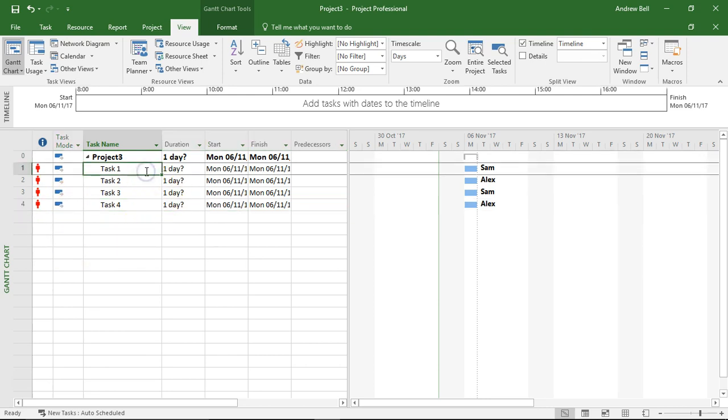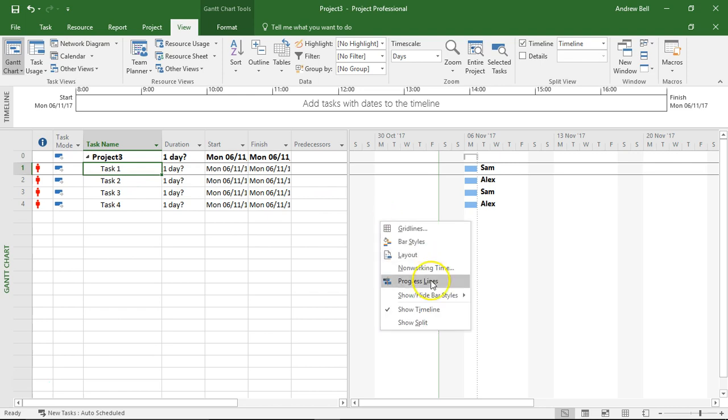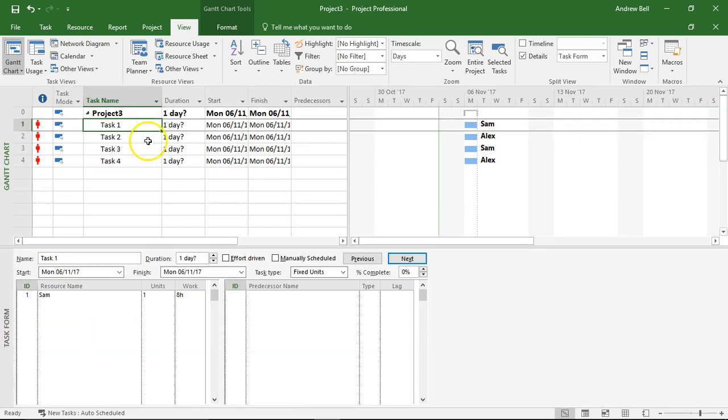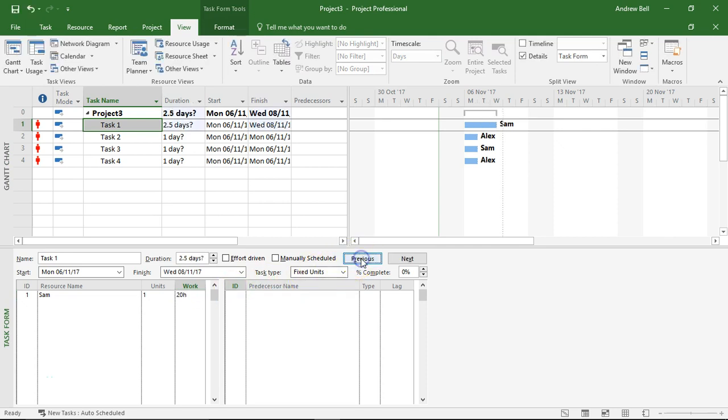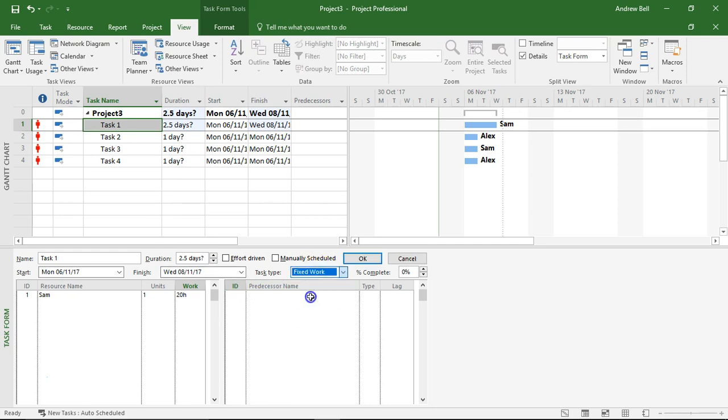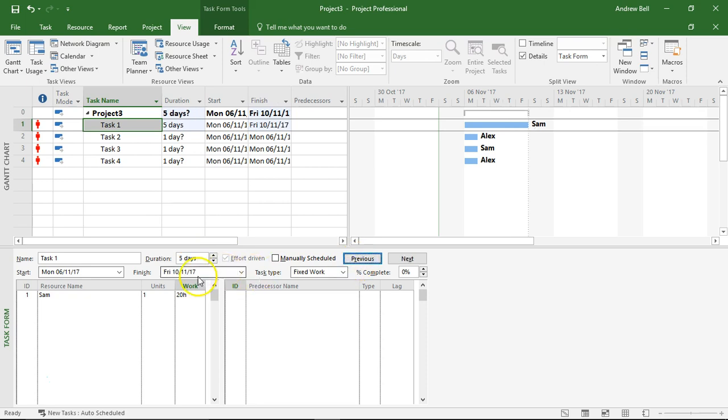Now then I need to enter exact amounts of work and duration for these tasks. So what I'm going to do is split the screen right click show the split. Task 1 has defaulted to 8 hours of work and I'm going to increase it to 20 hours of work. When I click OK the computer says that's two and a half days but I'm going to make this fixed work and make it five day duration. So Sam should be working four hours a day on that, we'll check that in a minute.